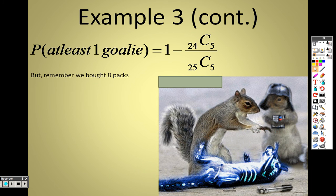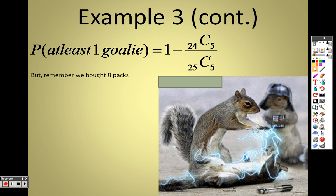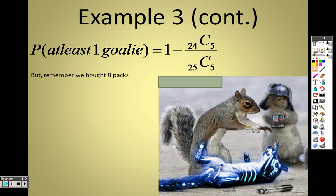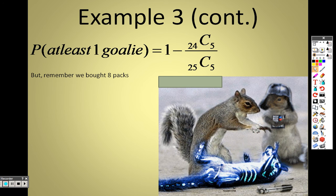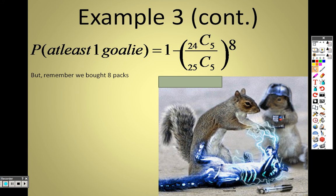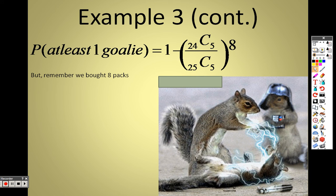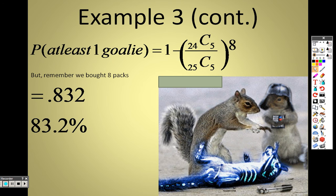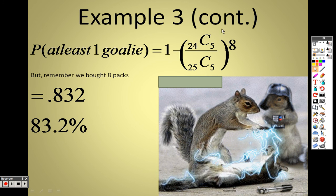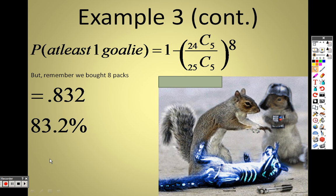That calculation is for just one pack of cards: 1 minus C(24,5) over C(25,5). But the more packs you buy, the higher the probability of getting the goalie card. Since there are 8 packs, we raise that probability to the 8th power. That gives us approximately 0.8 to the 8th power, and 1 minus that equals 83.2%.